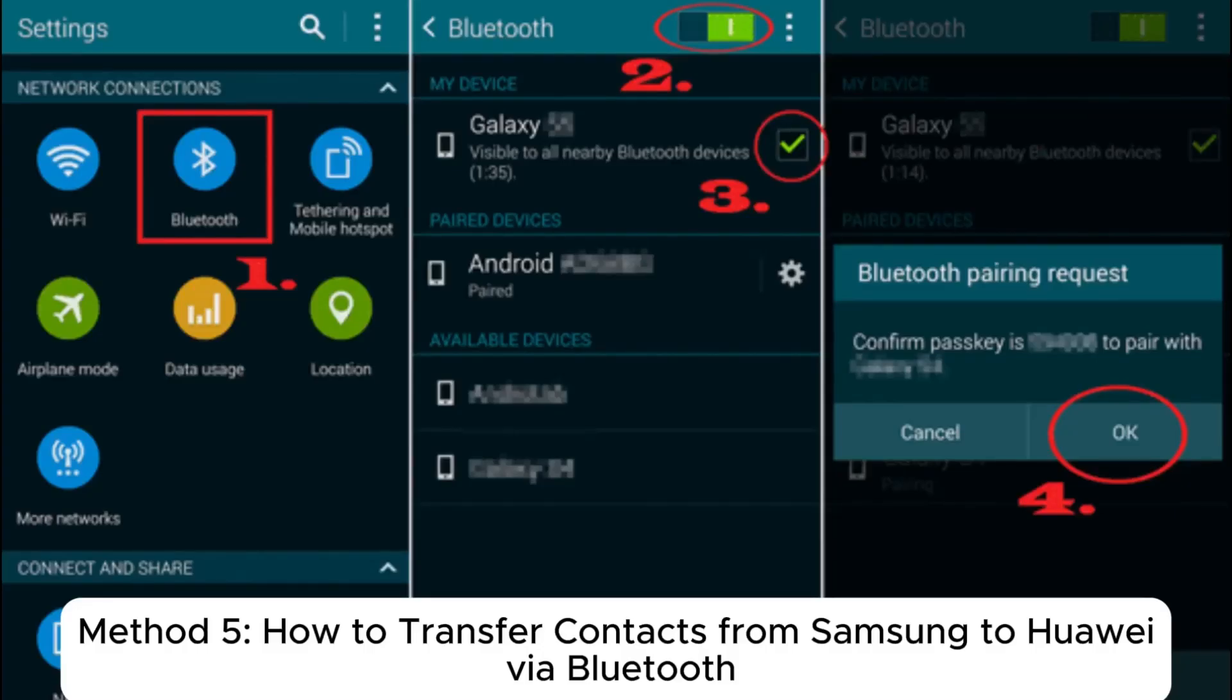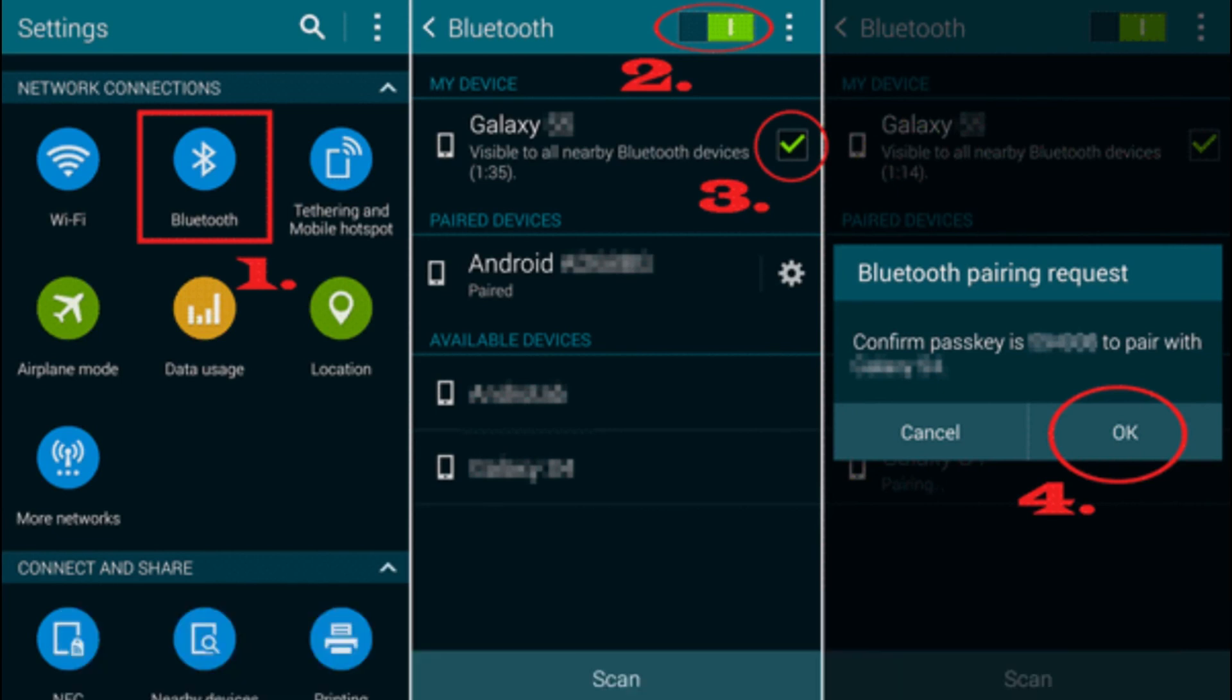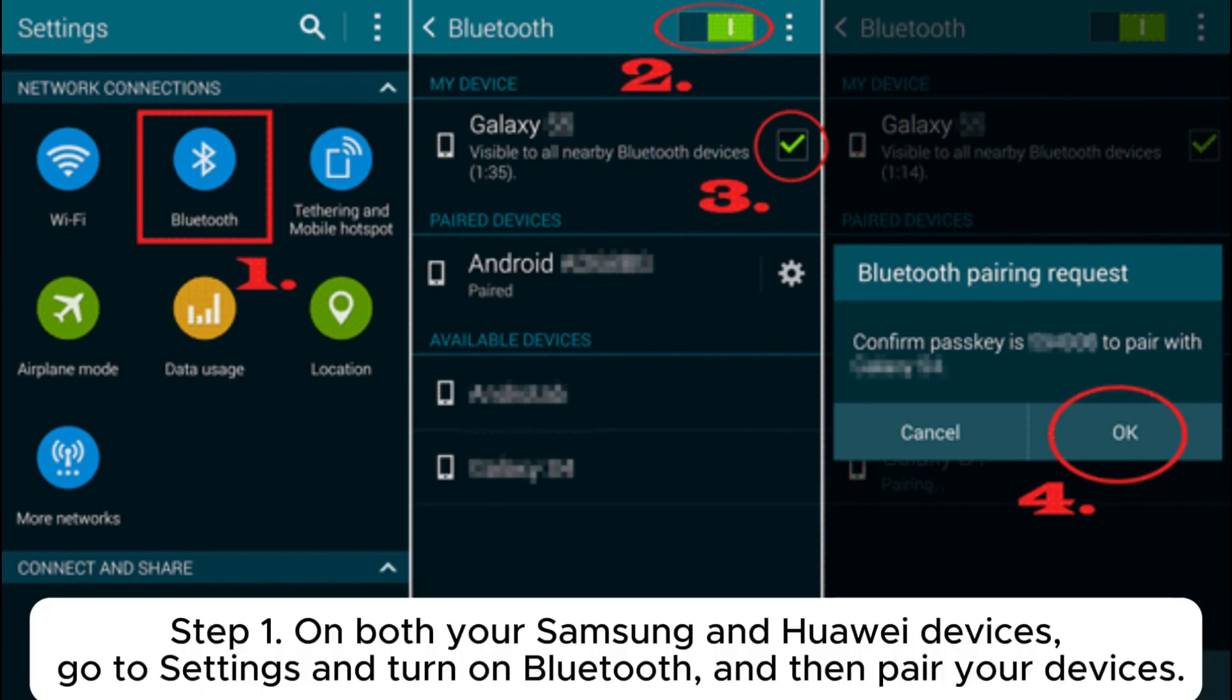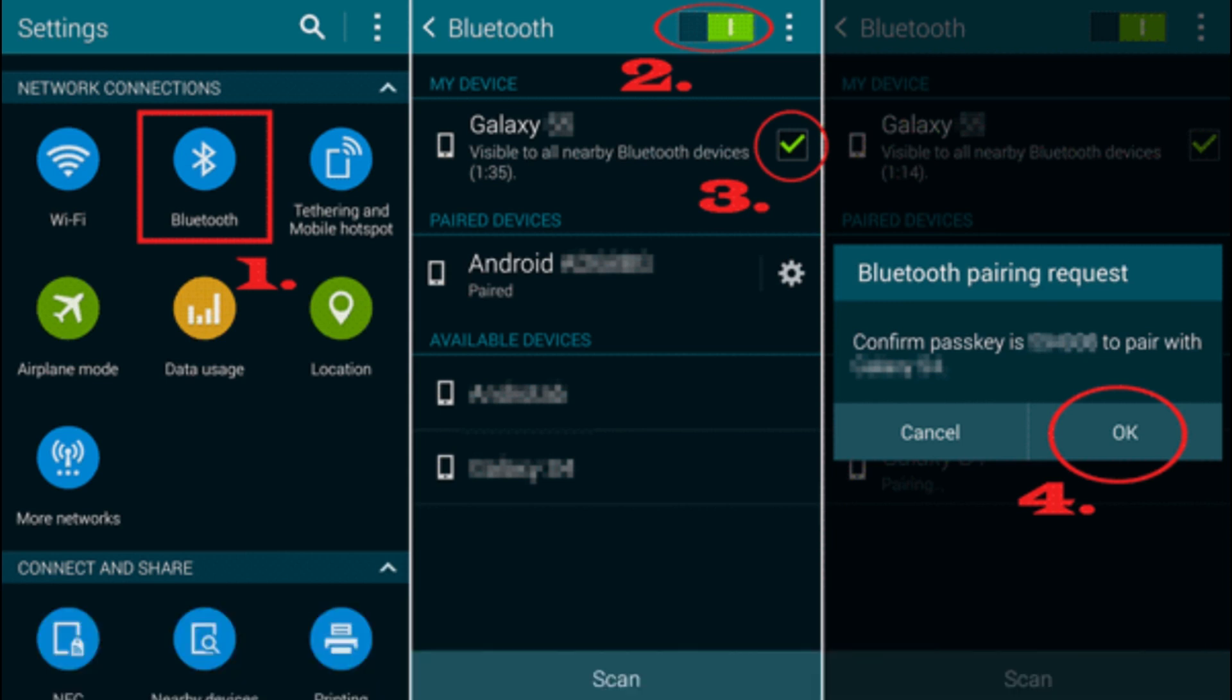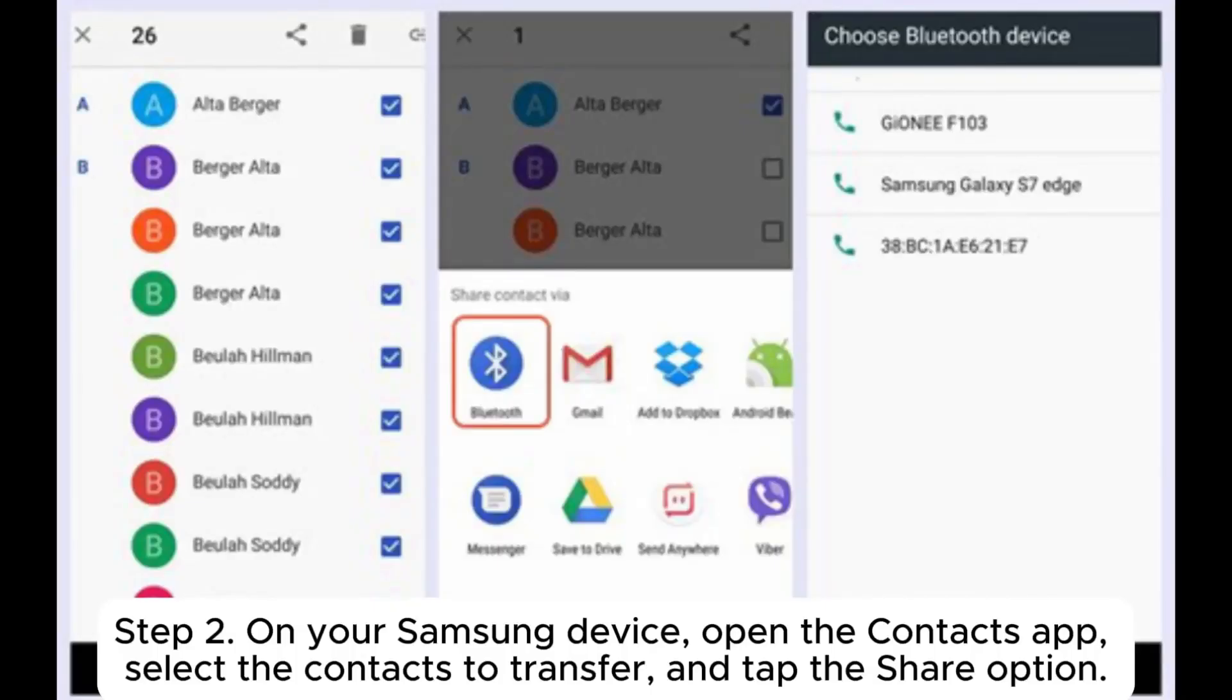Method 5. How to Transfer Contacts from Samsung to Huawei via Bluetooth. Step 1. On both your Samsung and Huawei devices, go to Settings and turn on Bluetooth, and then pair your devices.